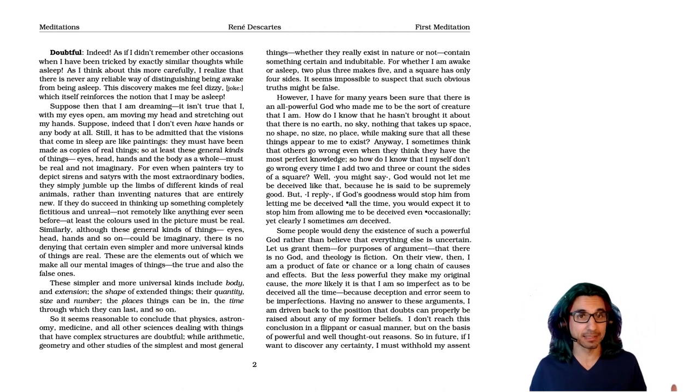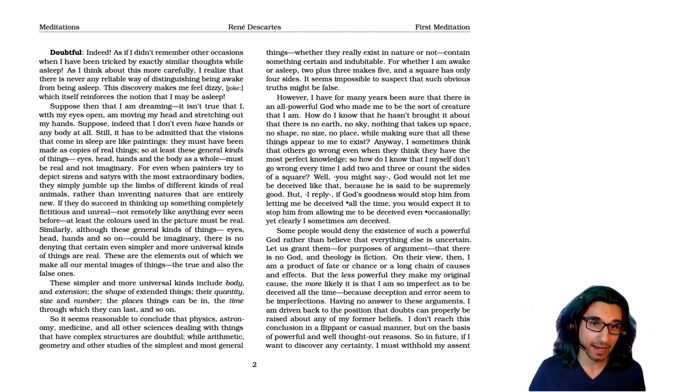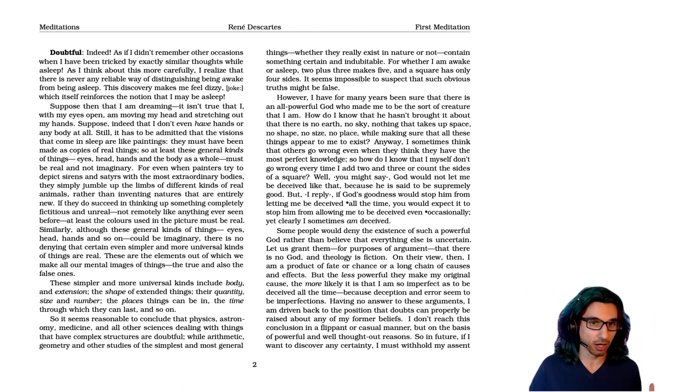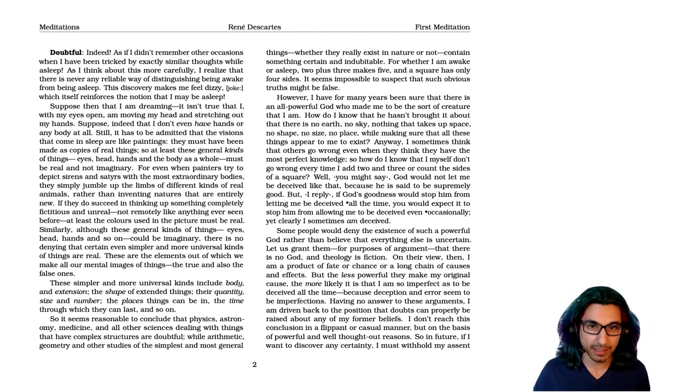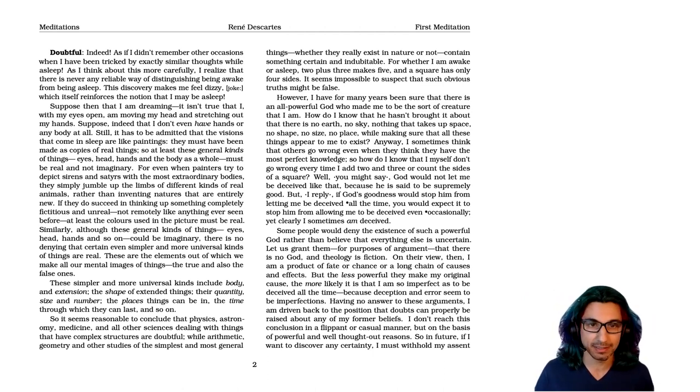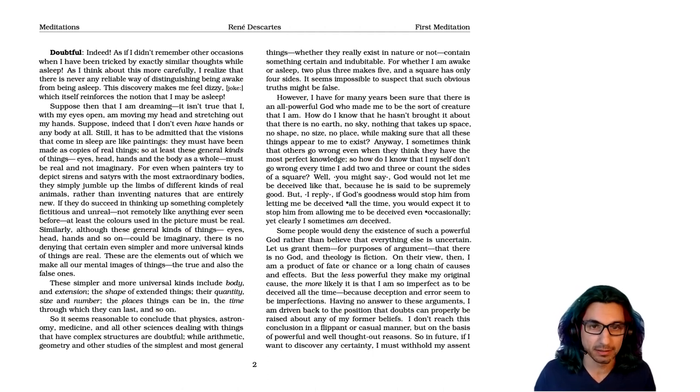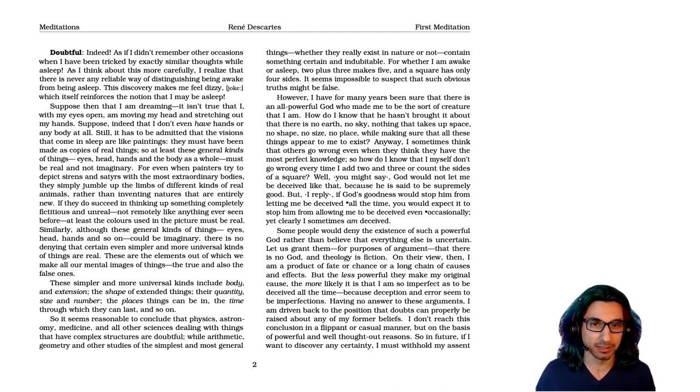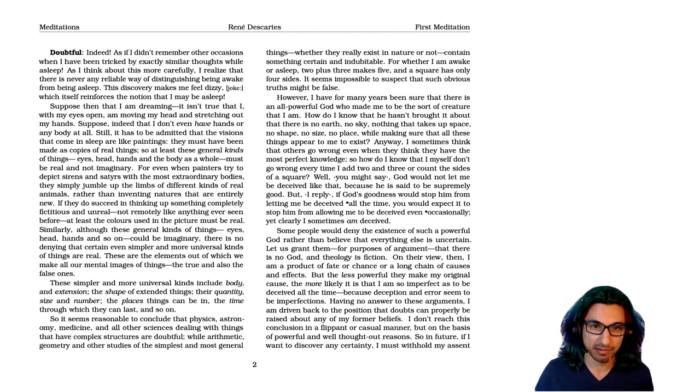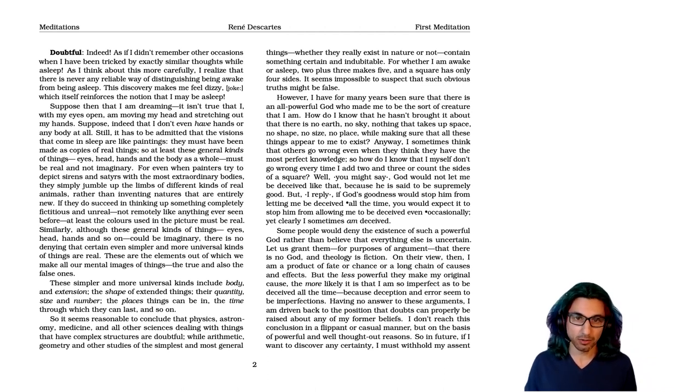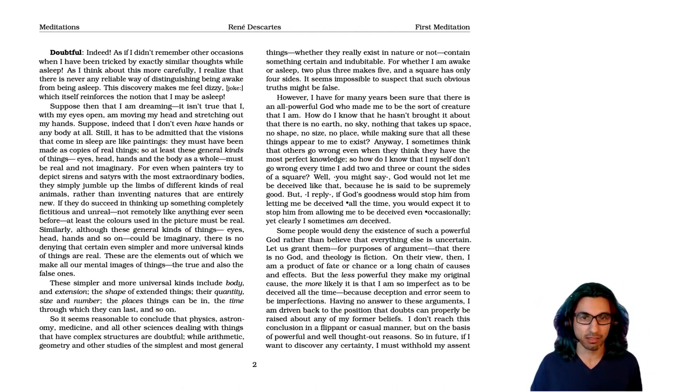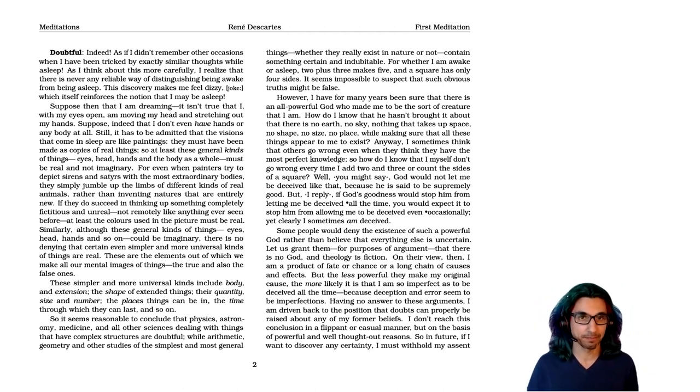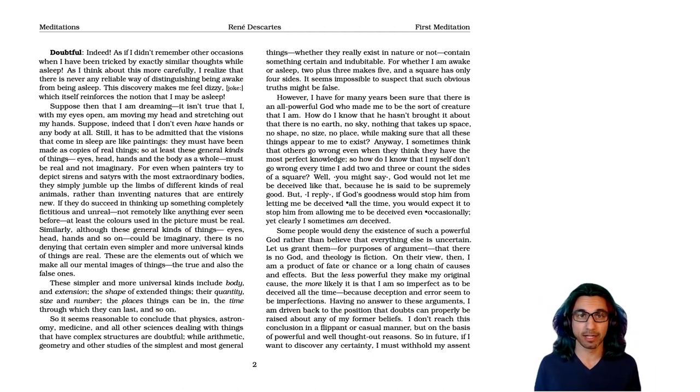However, first he has to go through one more obstacle. He says, I have for many years been sure that there is an all powerful God who made me to be the sort of creature that I am. How do I know that he hasn't brought it about, that there is no earth, no sky, nothing that takes up space, no shape, no size, no place, while making sure that all these things appear to me to exist. Anyway, I sometimes think that others go wrong, even when they think they have the most perfect knowledge. So how do I know that I myself don't go wrong every time I add two and three or count the sides of a square. So he's giving us two separate arguments to doubt reason as well.